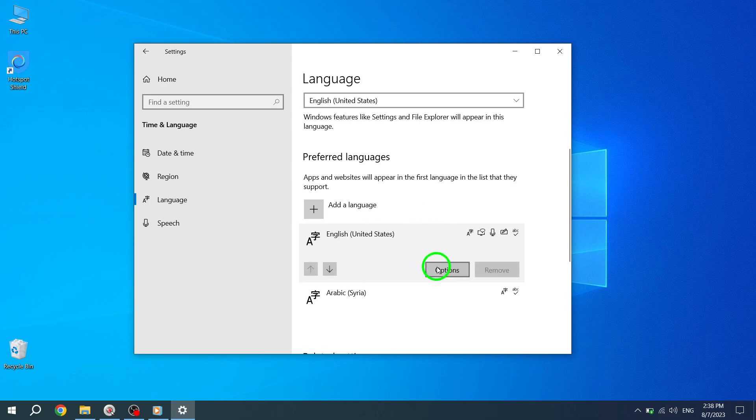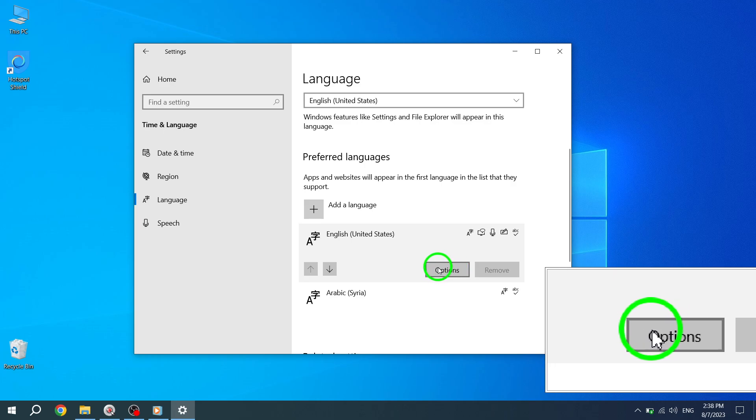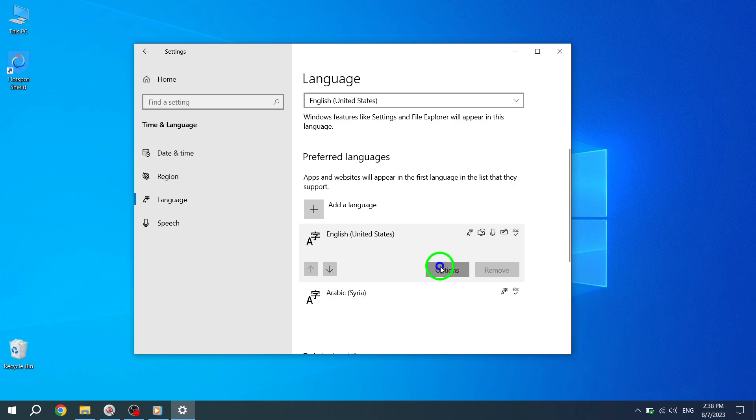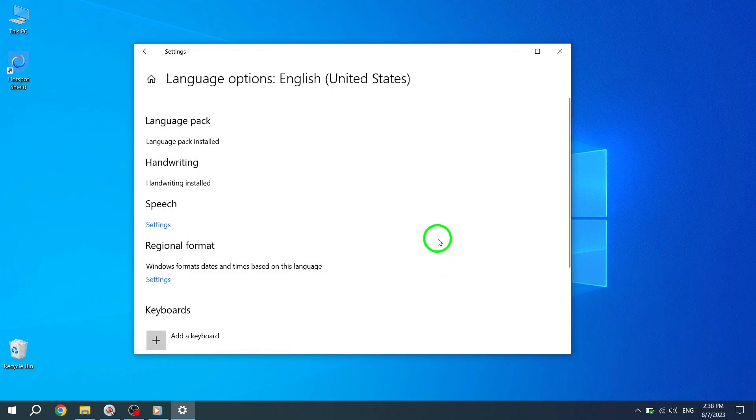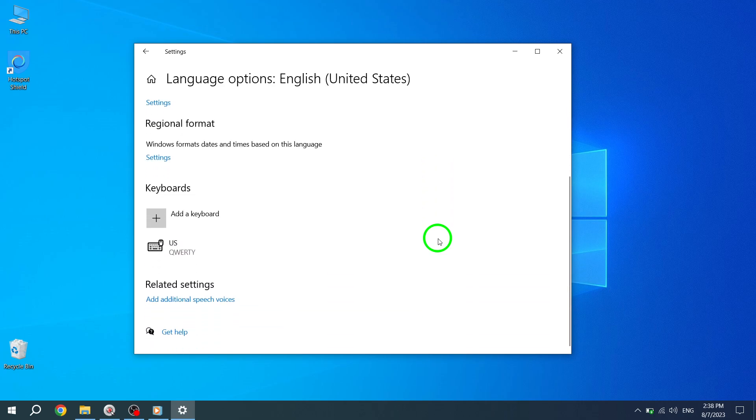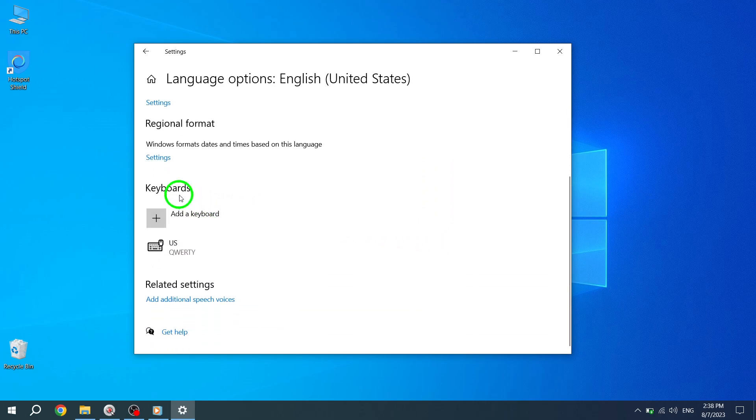Click on the selected language, and you'll see an Options button. Click on it to access additional language options.